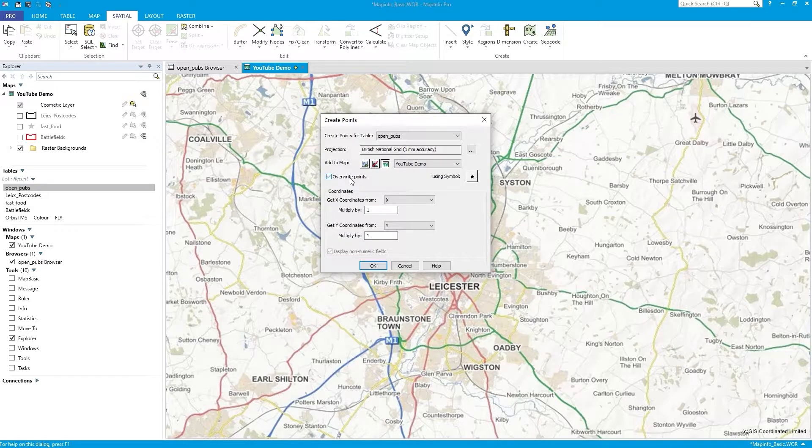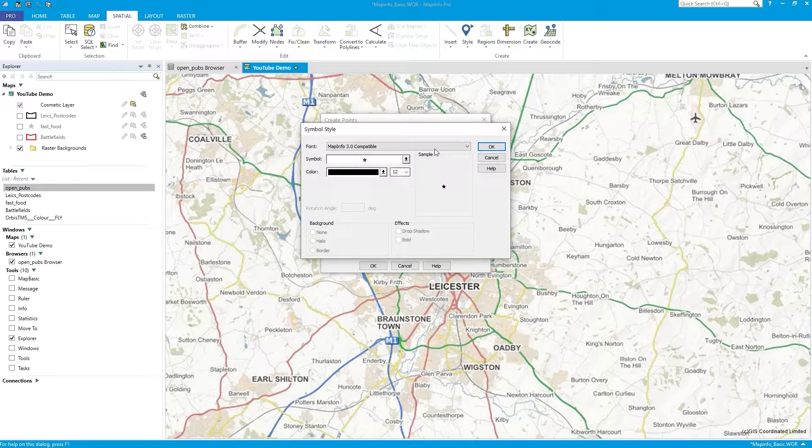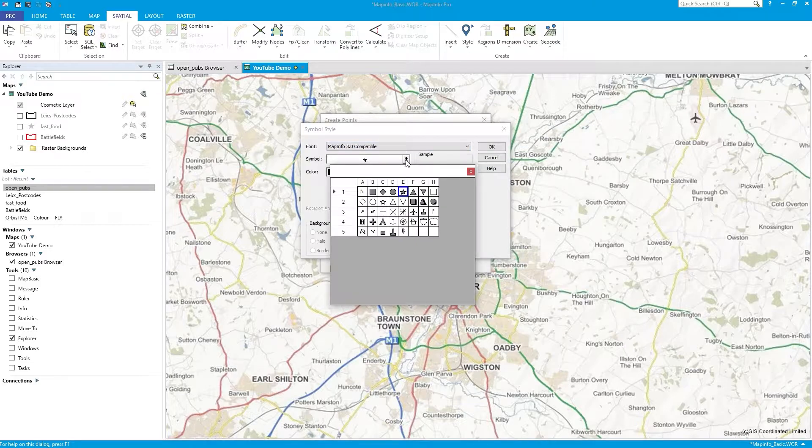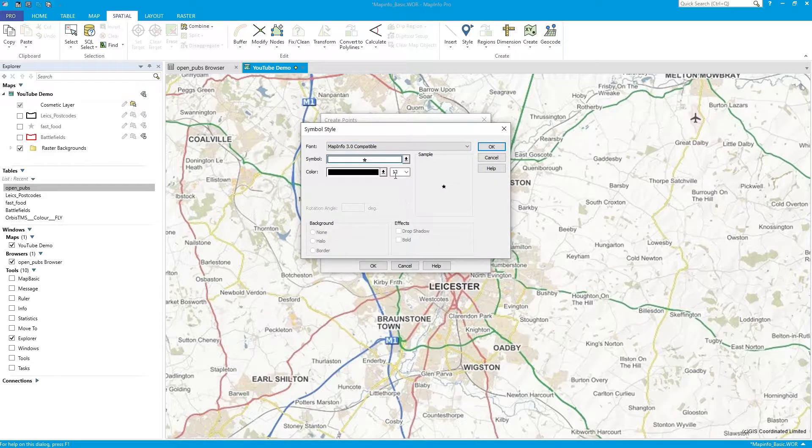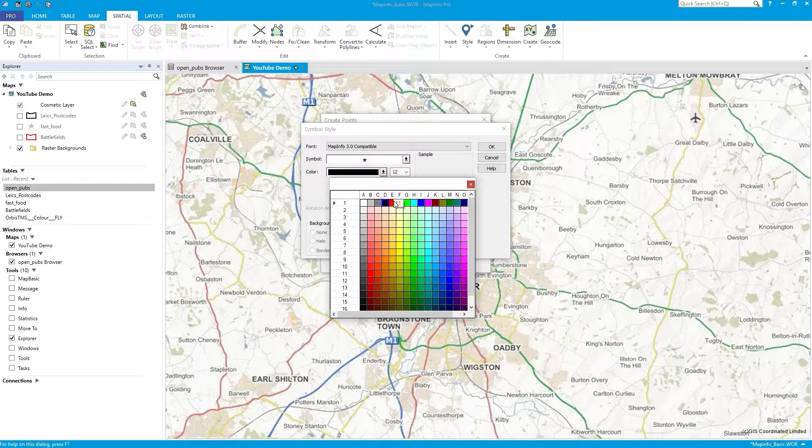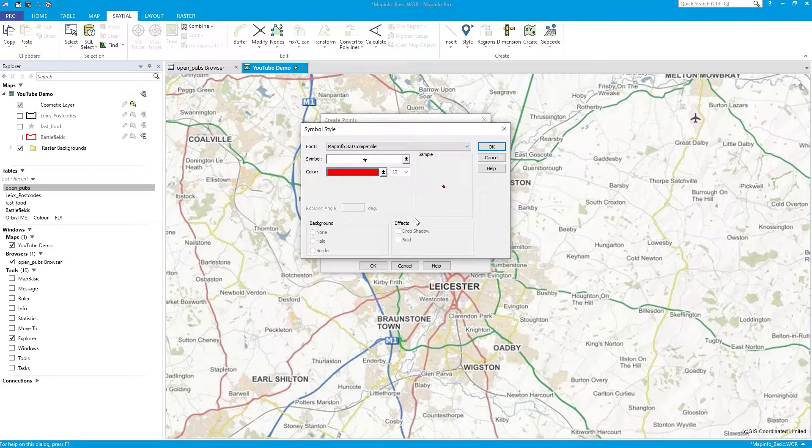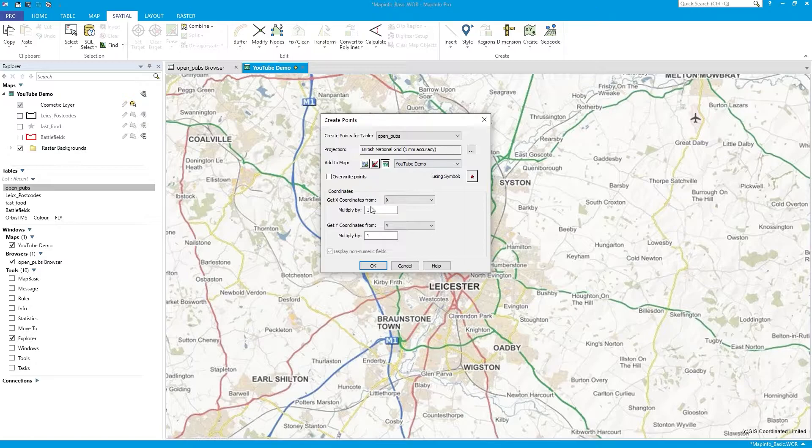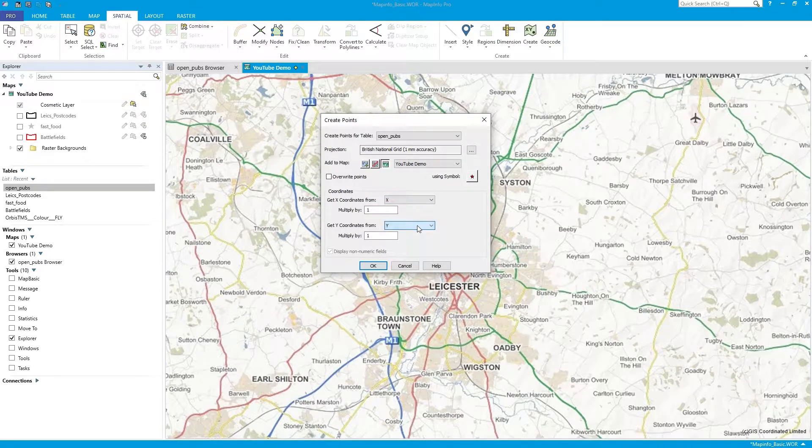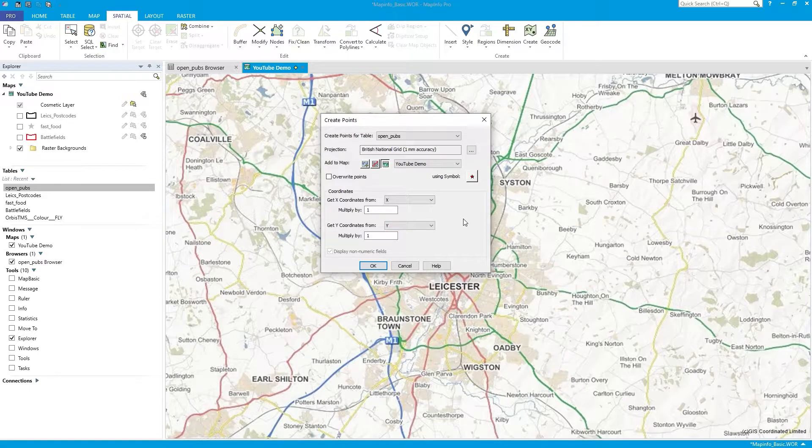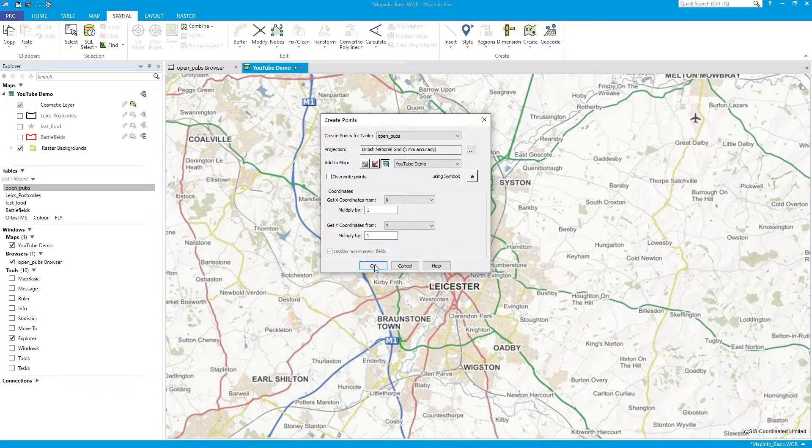There's no points to overwrite because I've done this before. You'd check that if you'd already done it before and want to overwrite. I can choose a symbol. Let's make them red stars. Size 12, that's okay. So where do we get the coordinates from? It's from X and from Y. So it's already had a good guess at that. And in case there's any multiplication needed, you can put that in there. So let's press OK.